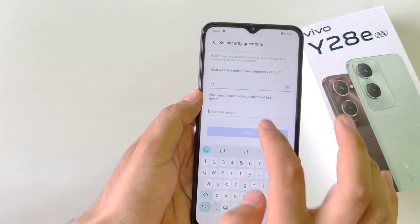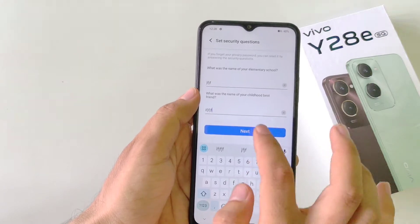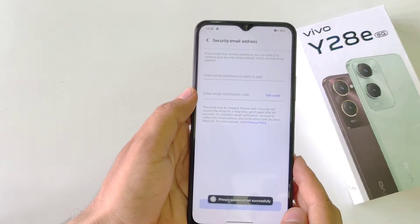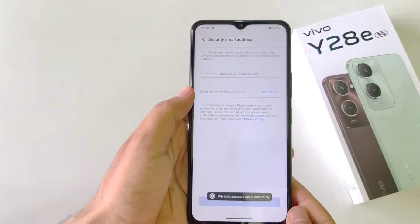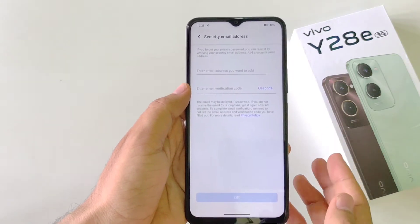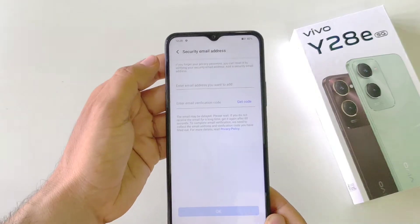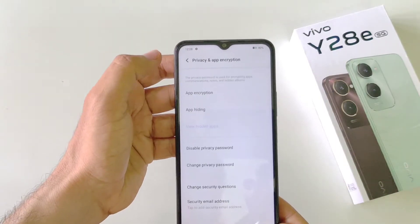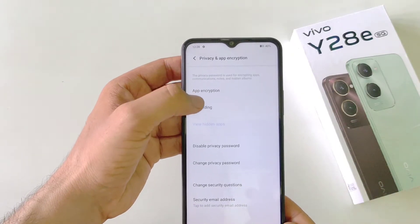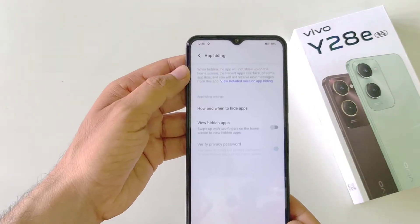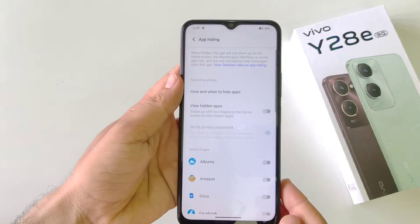Answer two security questions and then click on Next. It will ask for your email address to save your access code, but you can go back and then click on App Hiding.